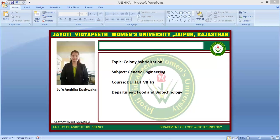Northern blotting was developed by James L.B. George, Stock, and K.B.D. in 1977. Expression of a particular gene can be detected by estimating the corresponding mRNA by Northern blotting.